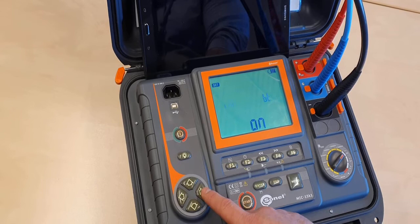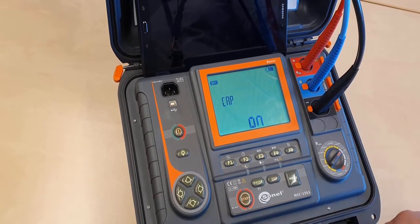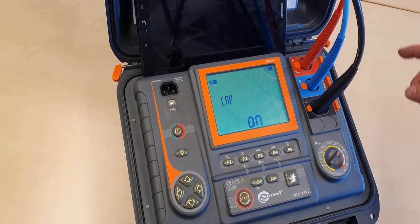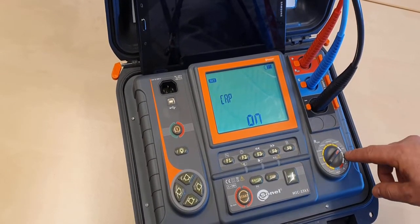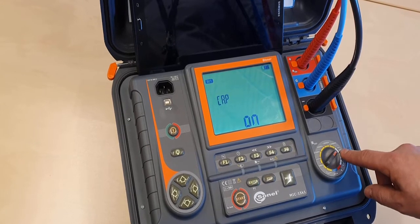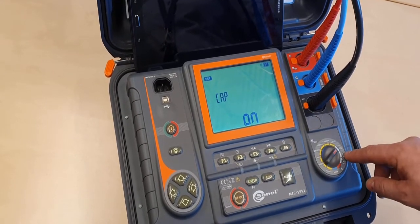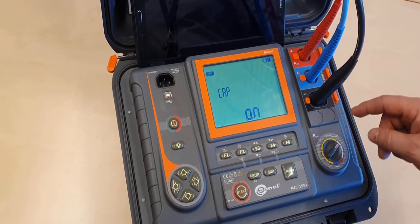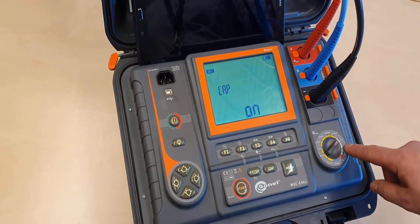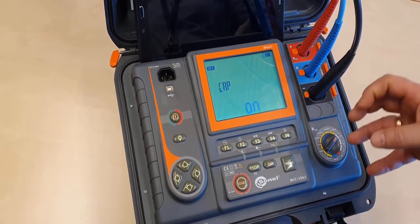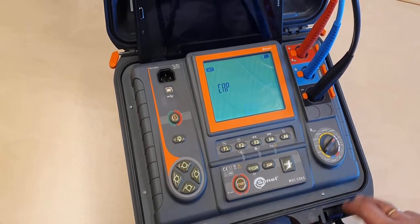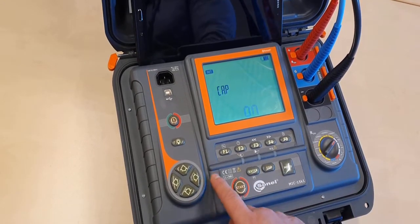Now, the CAP. Normally, to measure DD, we need to calculate the capacity, but when we measure PDC, this capacity is a problem. So, we have to turn it off by selecting off in the CAP setting.